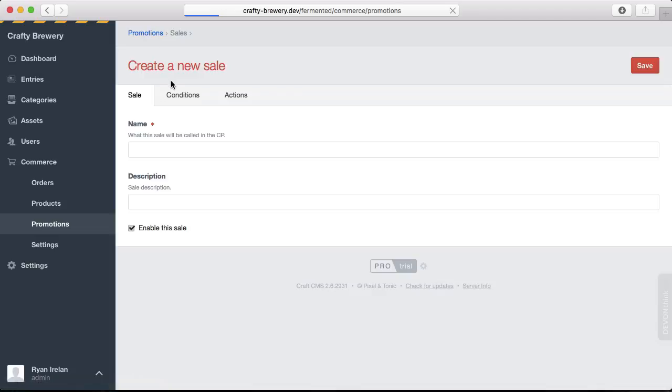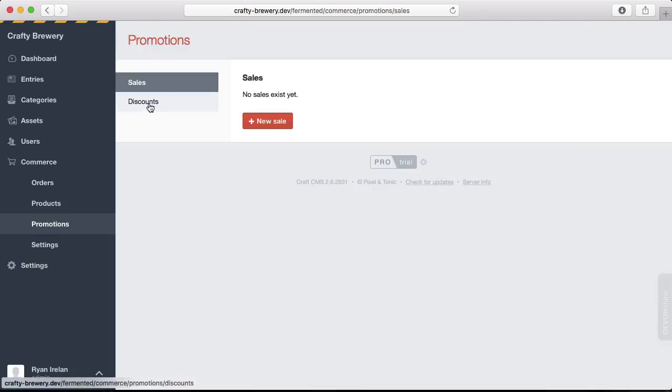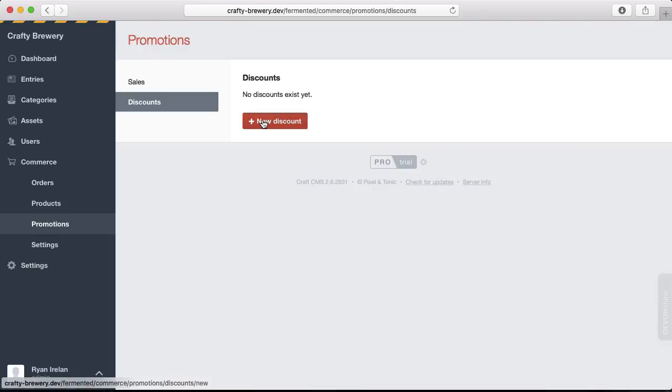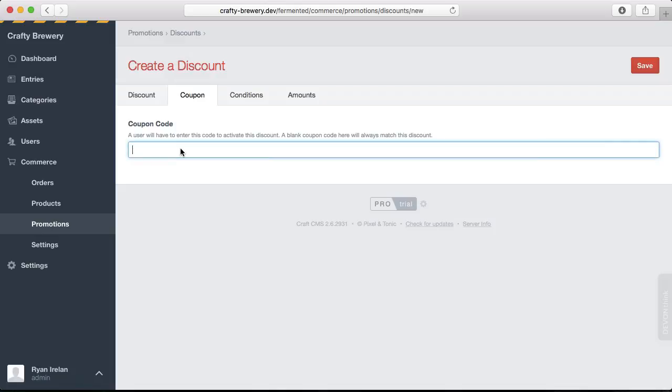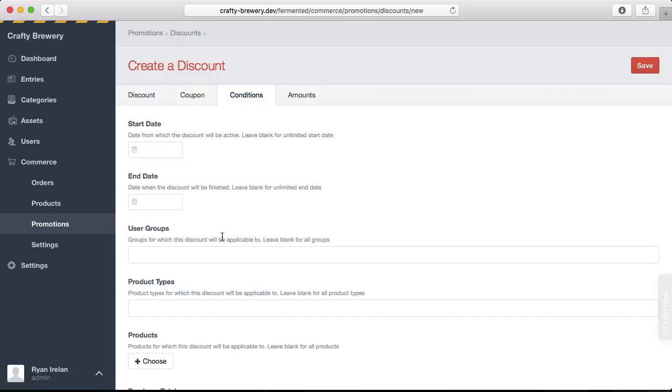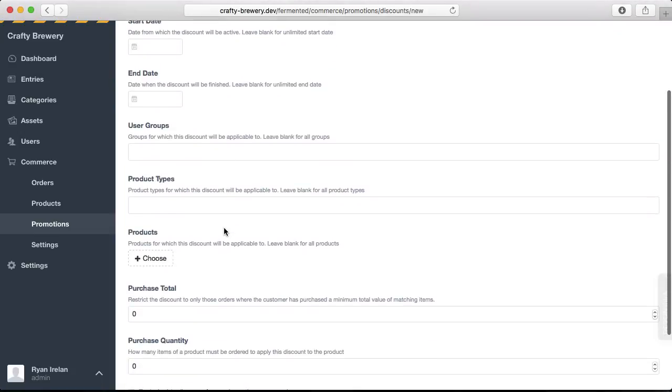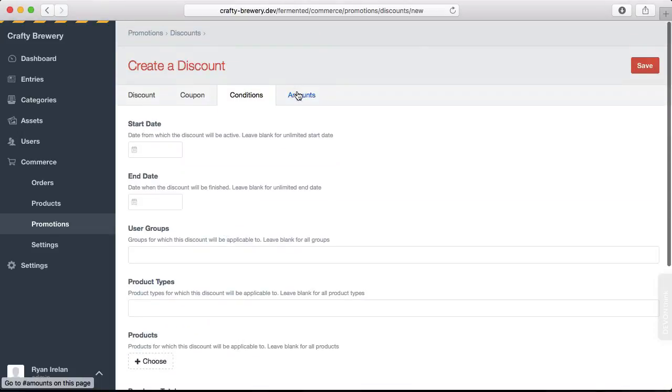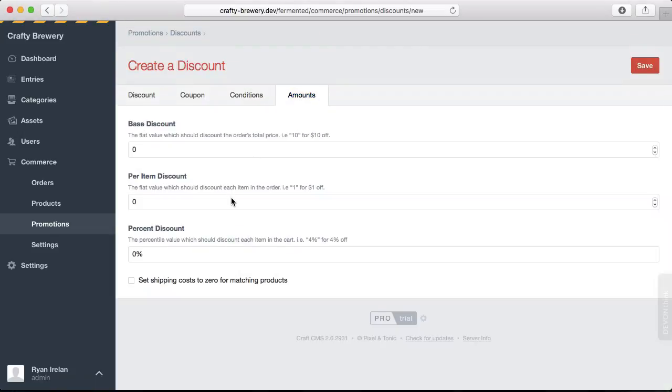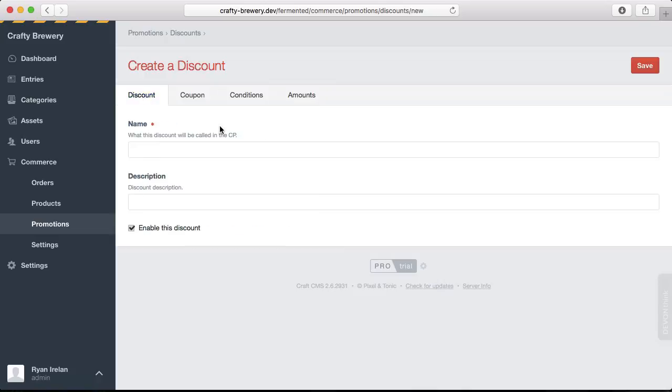The other part of promotions are the discounts. You can create a new discount, and when you create the discount, you have the ability to give it a coupon code. So you can create a discount for 20% off for students and give it a coupon code. You can also create conditions just like we could with sales, the same types of conditions. And then same thing with the amounts. We can have a base discount, a per item discount, or a percent discount. So we have the ability to very easily create promotions for our products, both by doing a sale and also doing a discount.